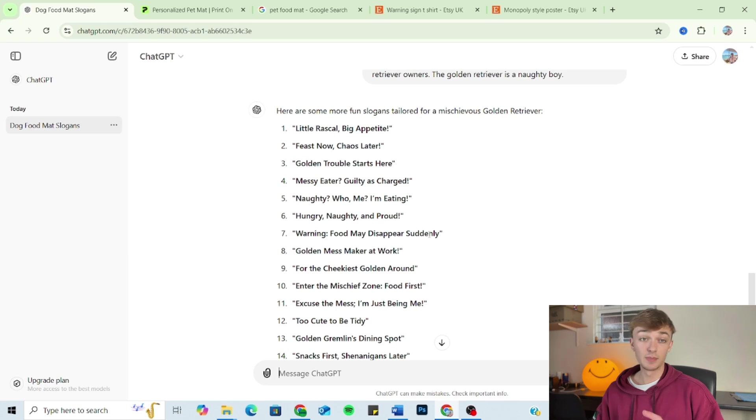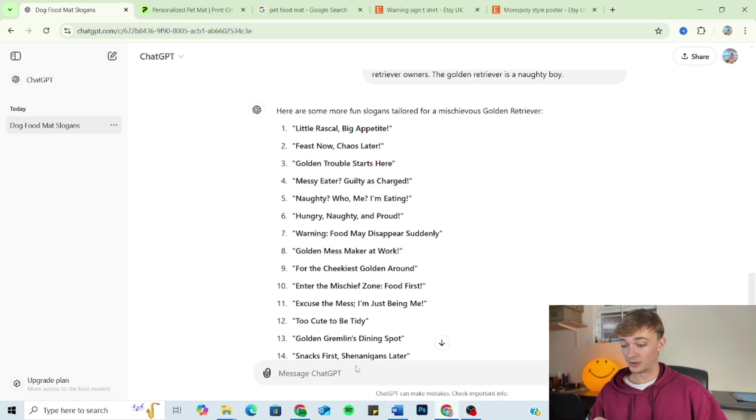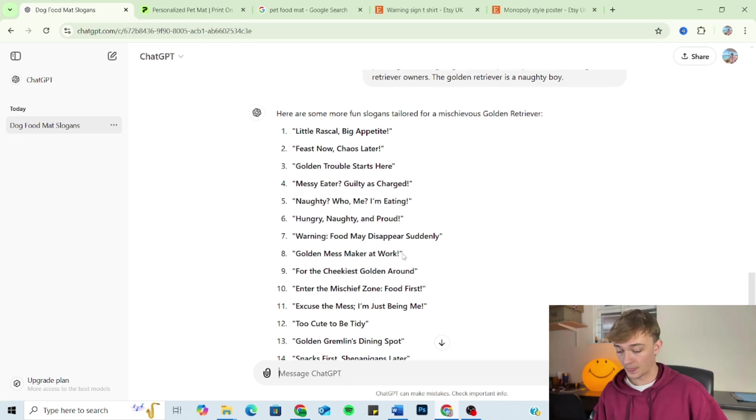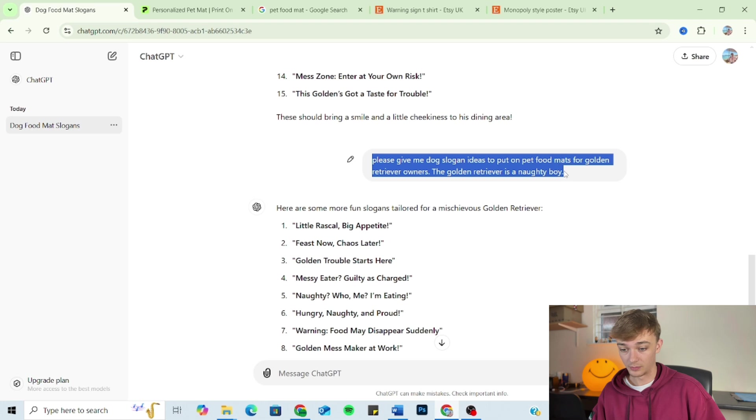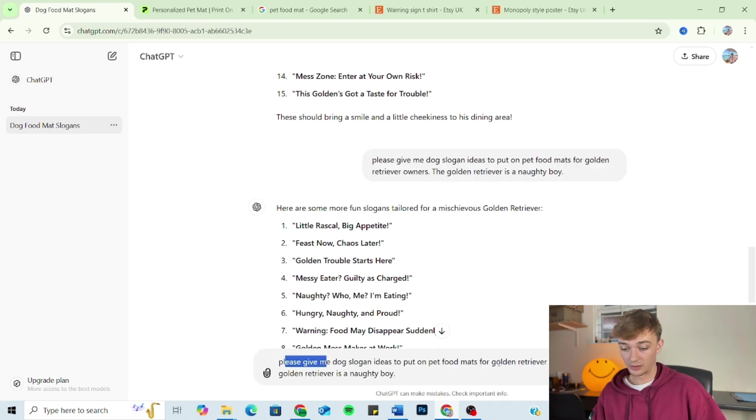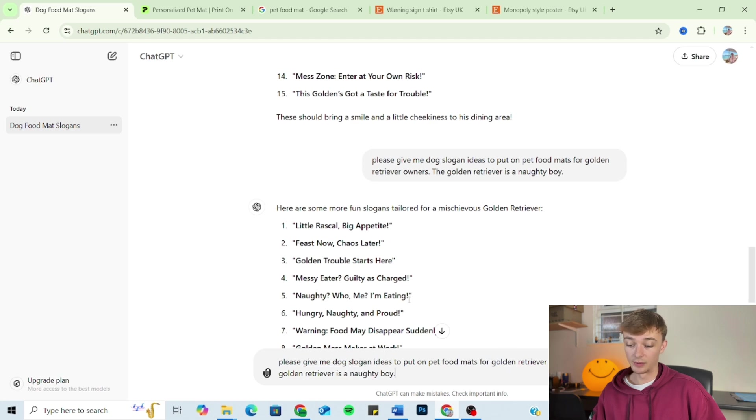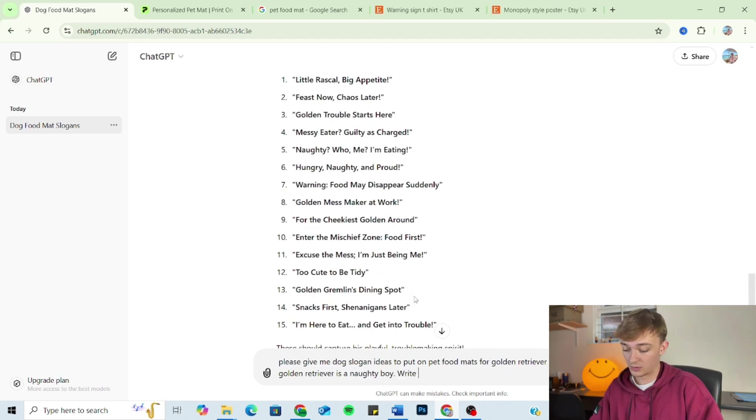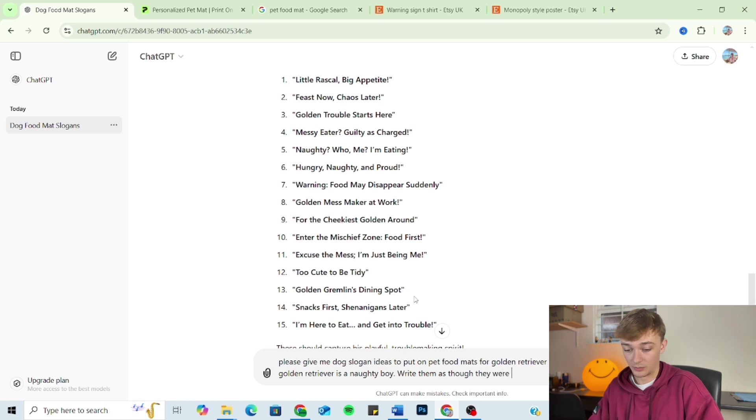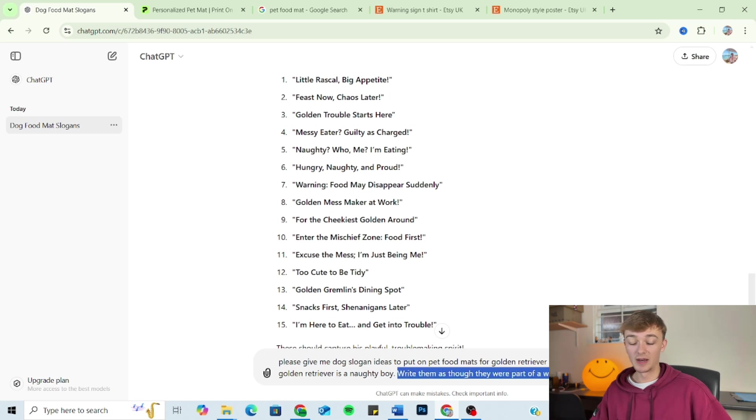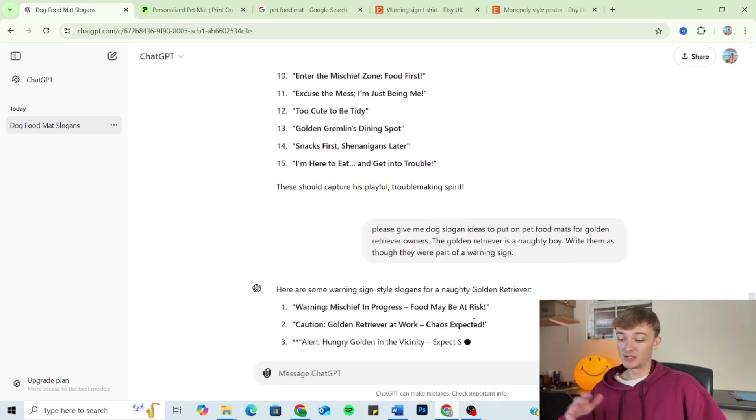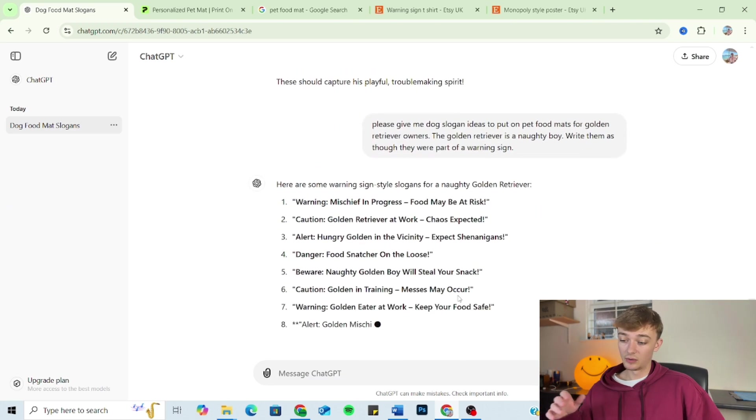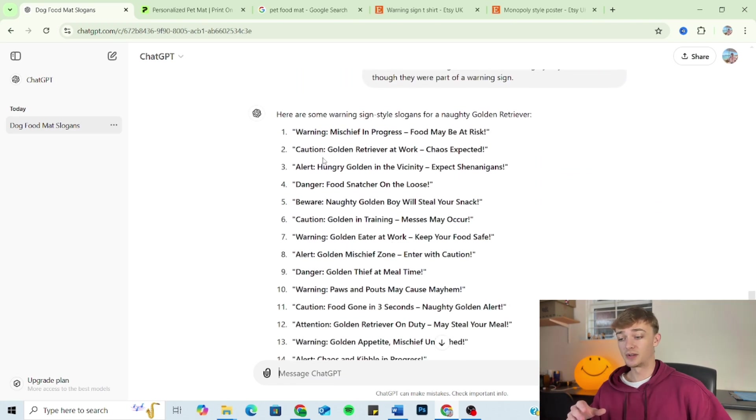Now, this is missing the golden retriever element and it's missing the naughty element. So I'm going to take the prompt. So we've got our outline, we've got our audience, and we've got our tone. So I'm just going to add on, 'write them as though they were part of a warning sign.' So this is a format. I want them formatted as though they are part of a warning sign. And then as you can see, we've got slogans that can be incorporated in the style of a warning sign.